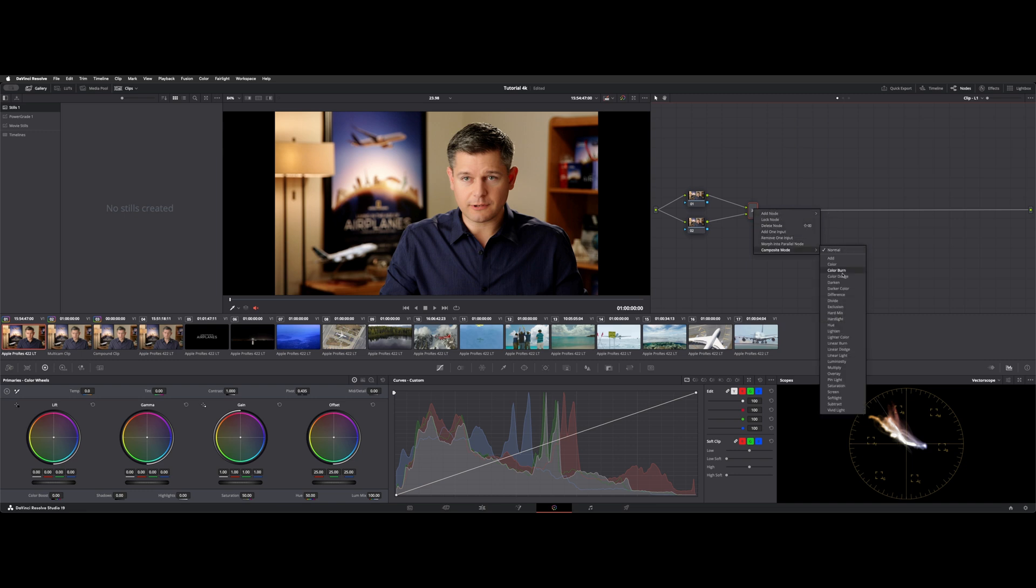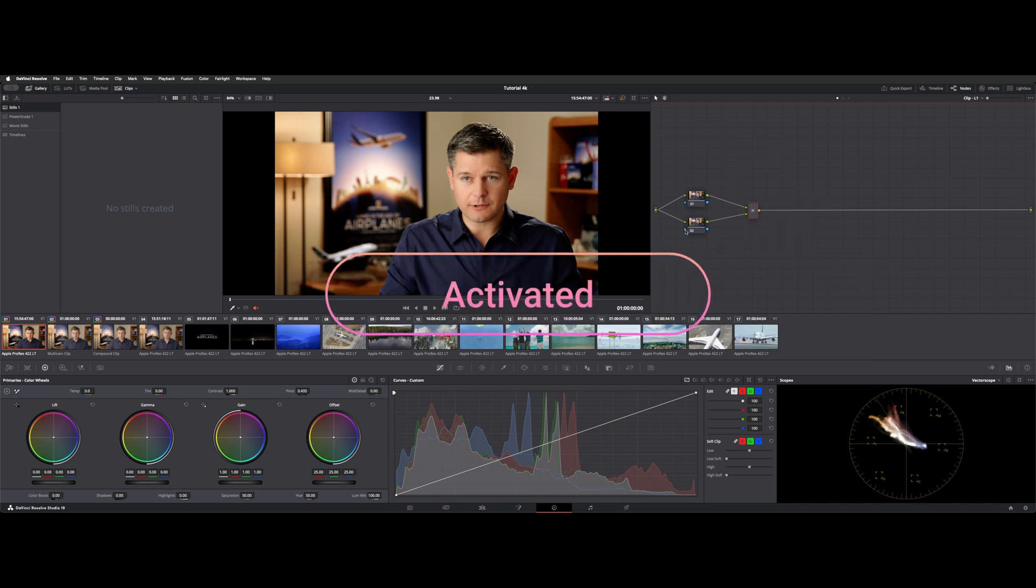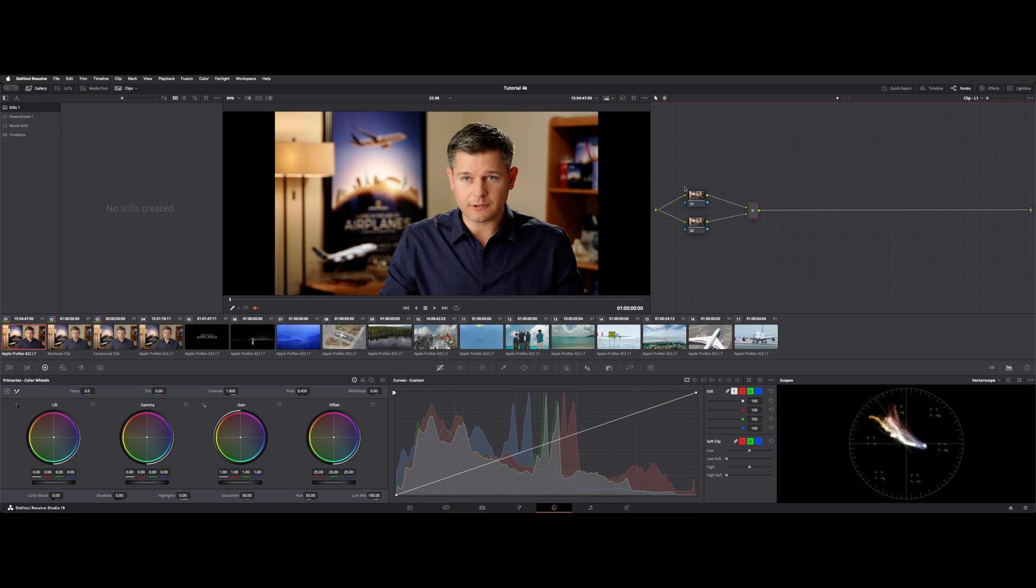But you can change the composite mode. And this works with some of your keying features like magic mask and alpha input, things like that, and changes how they blend together. So that's pretty helpful. It's not just like two single inputs, it'll let you layer them in in a certain way.